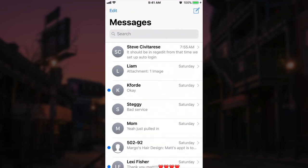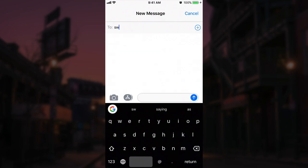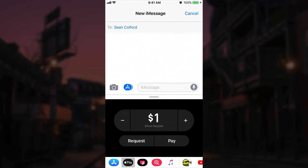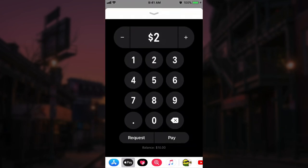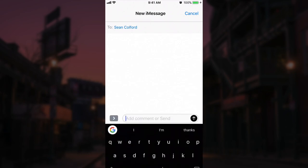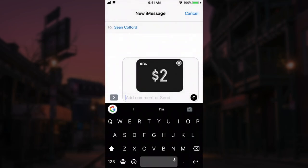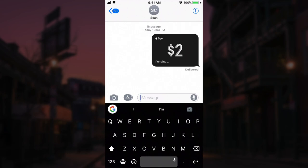If we go into Messages and start a new message, send it to someone, and click the little applications icon, we'll get a new section for Apple Pay where we can either request money or send money. For example, I can send Sean $2 — I can show the keypad to get more specific if I wanted to. I click pay, go ahead and send this to Sean, confirm it with Touch ID, and then it sends Sean $2. It's that easy to send money to a friend.